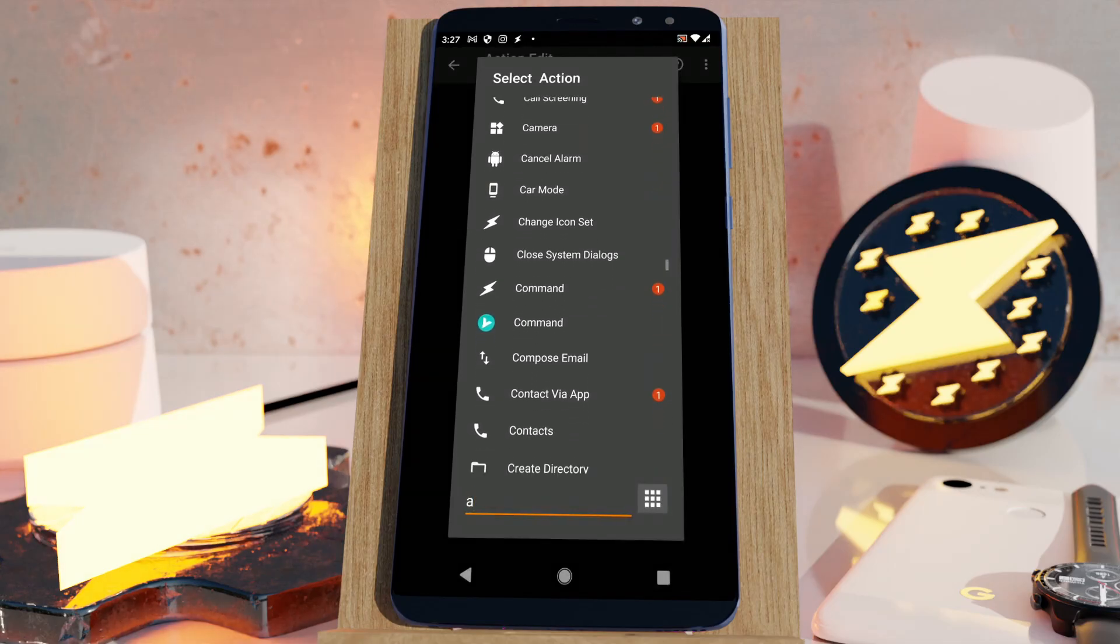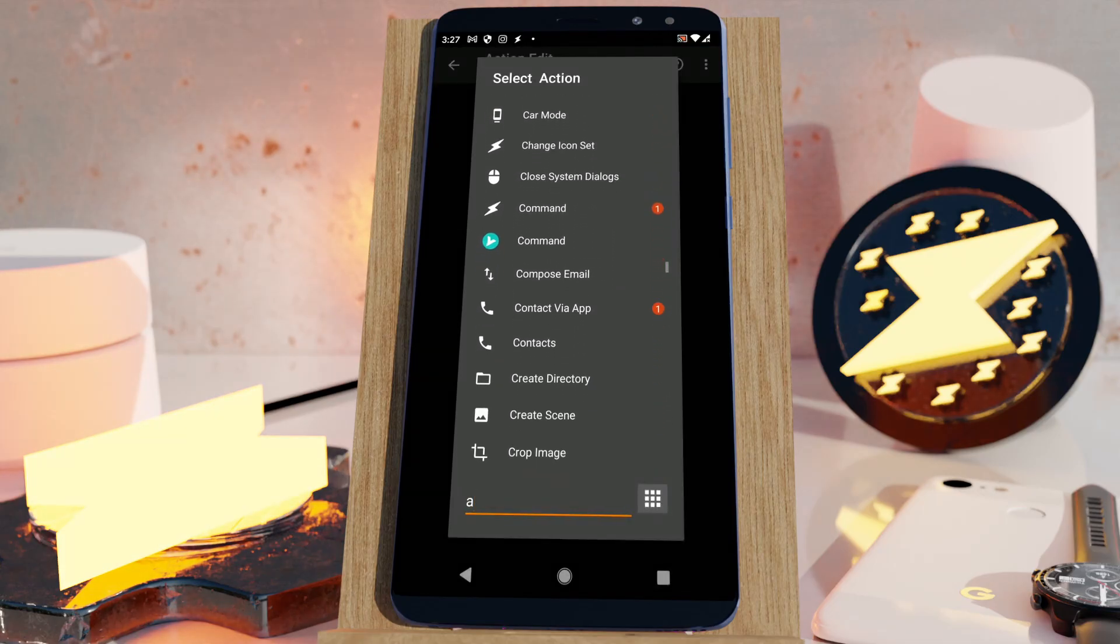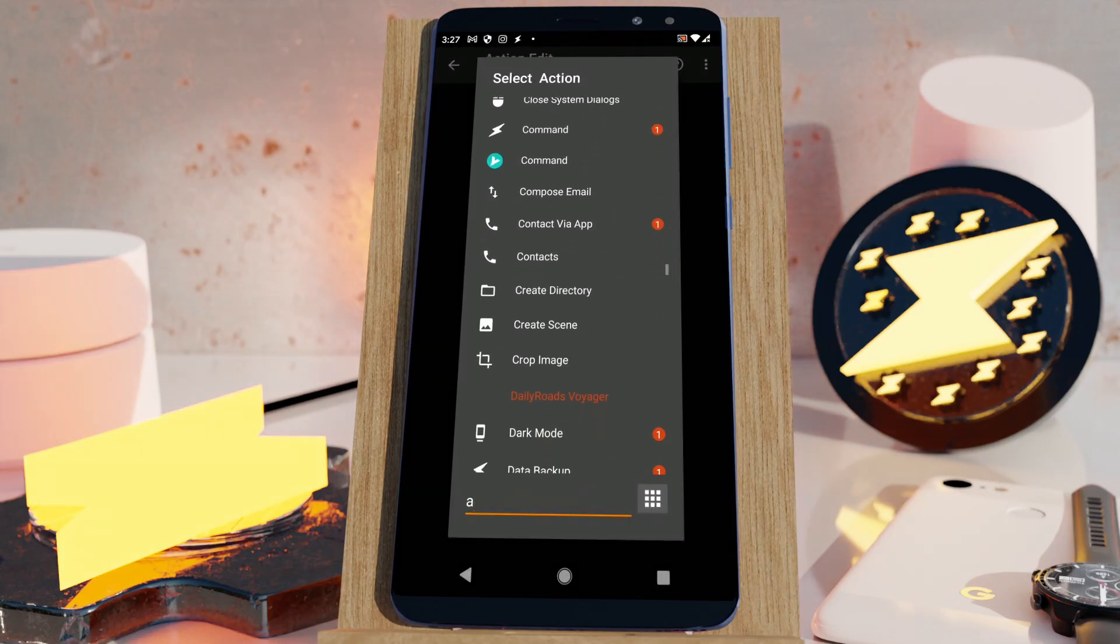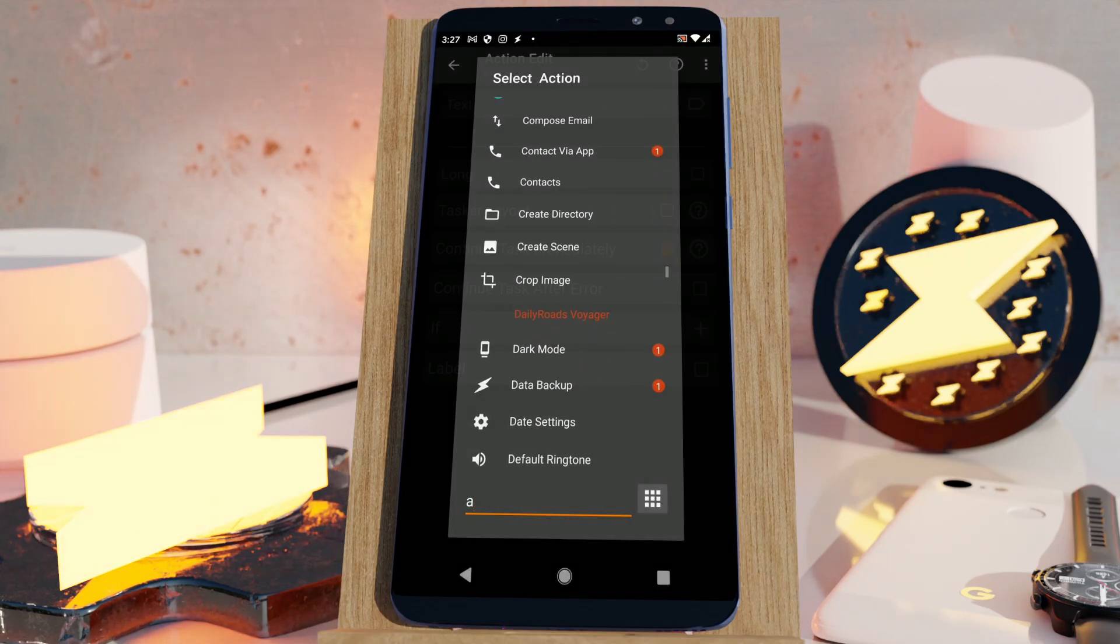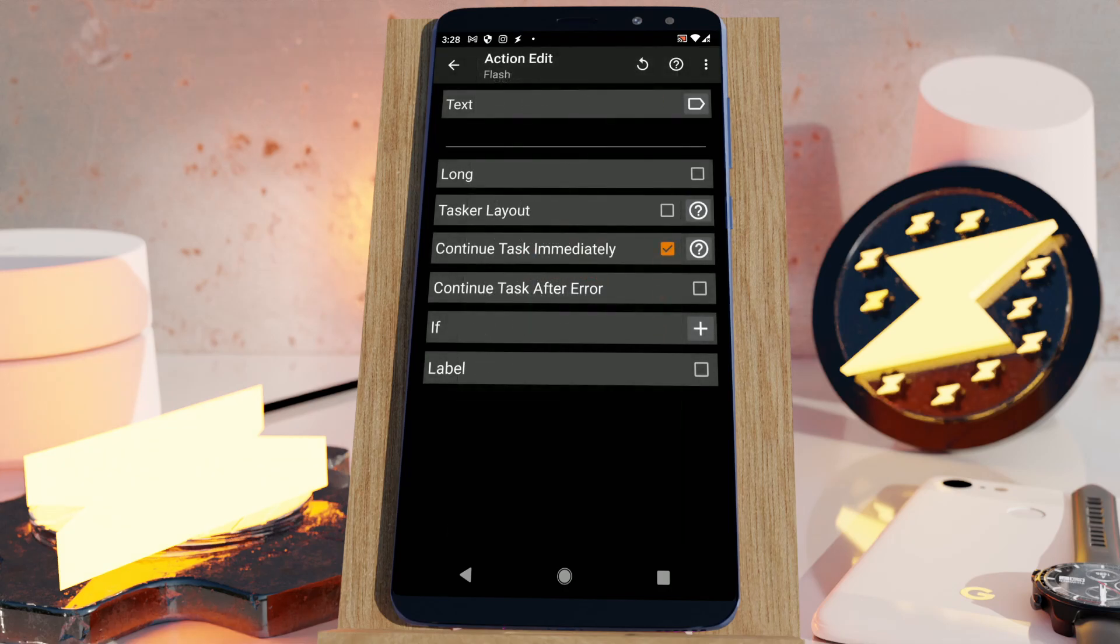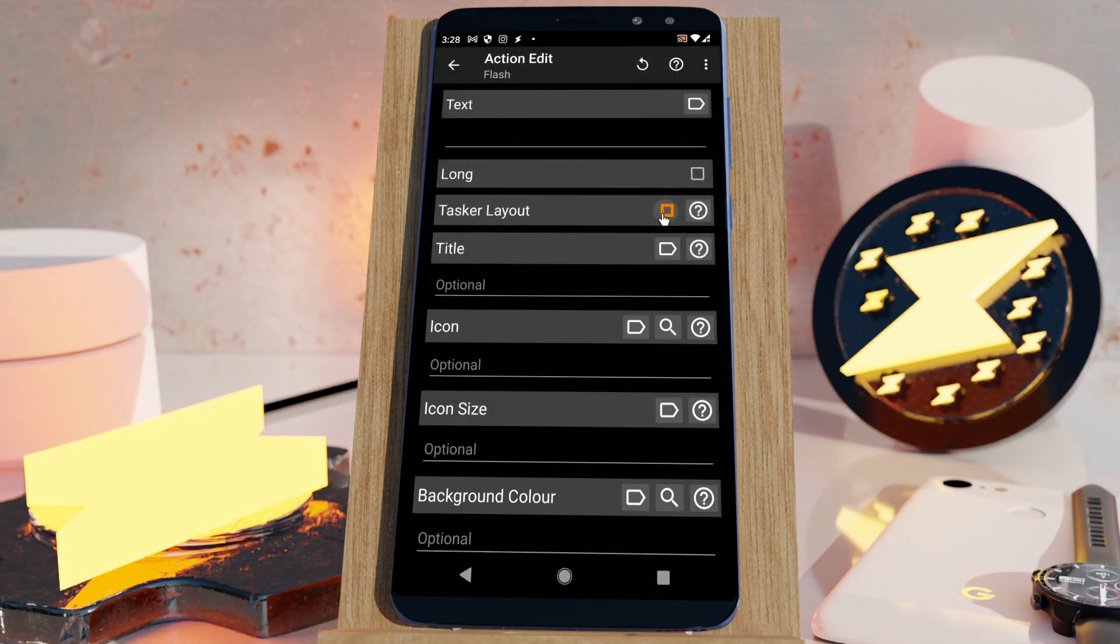Not everyone is super technical and is able to tinker with their devices to make them work just like they need them to. Well, now you don't have to.